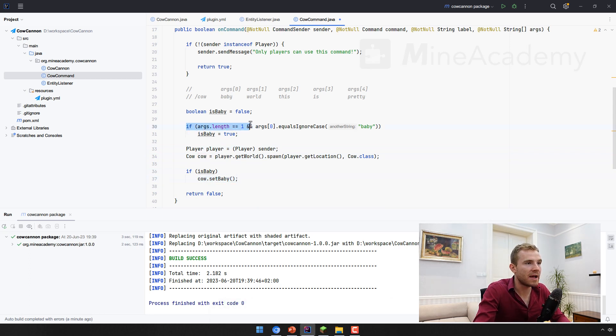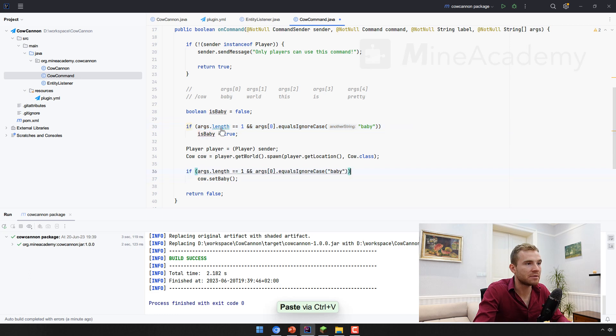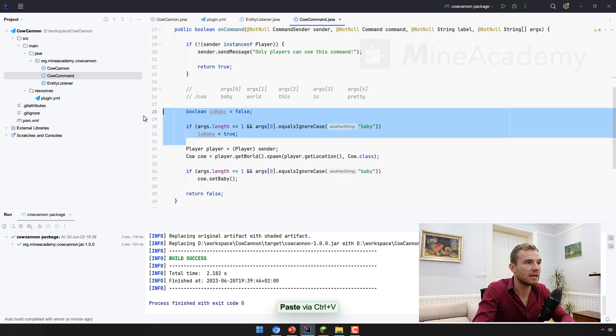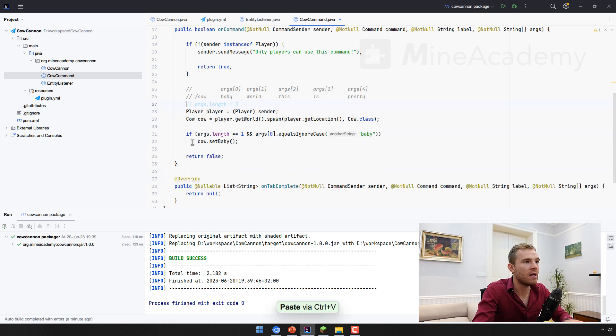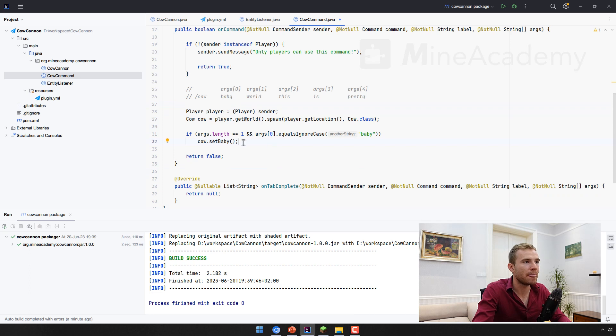However, we can simplify this. So I can just copy this right here, I can place this right here. And then I can delete the whole bunch of code that is now not being used. Awesome.